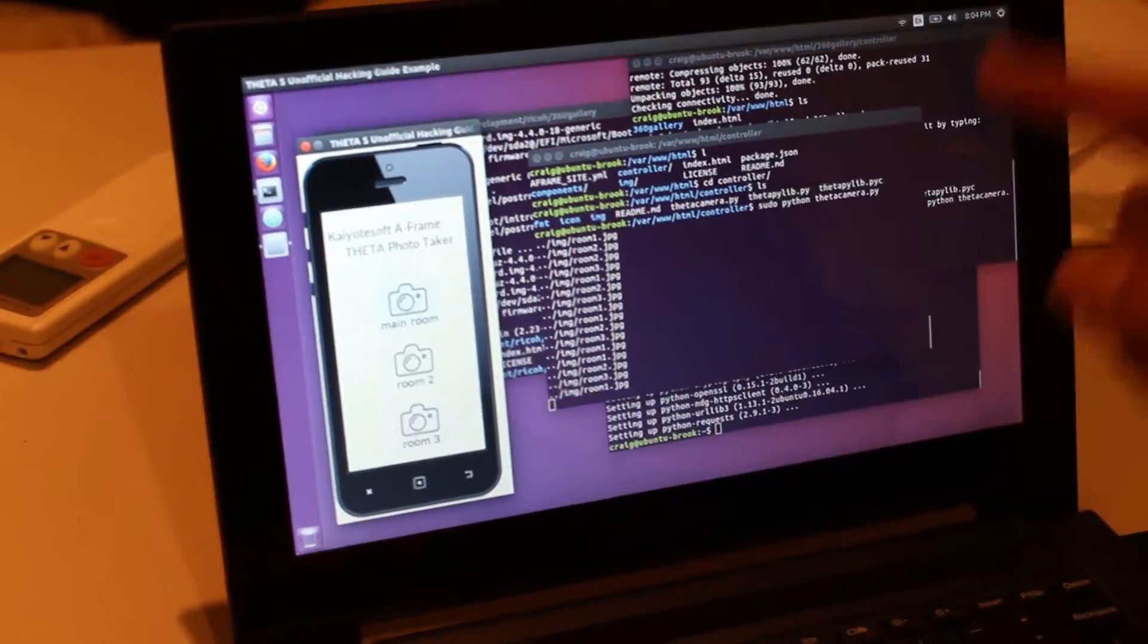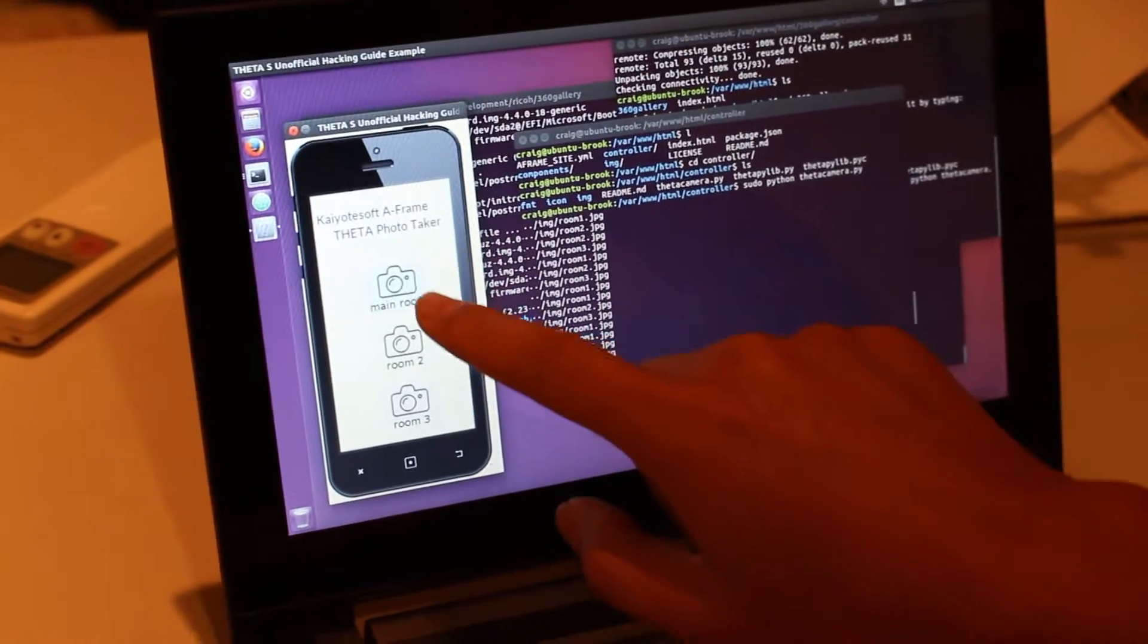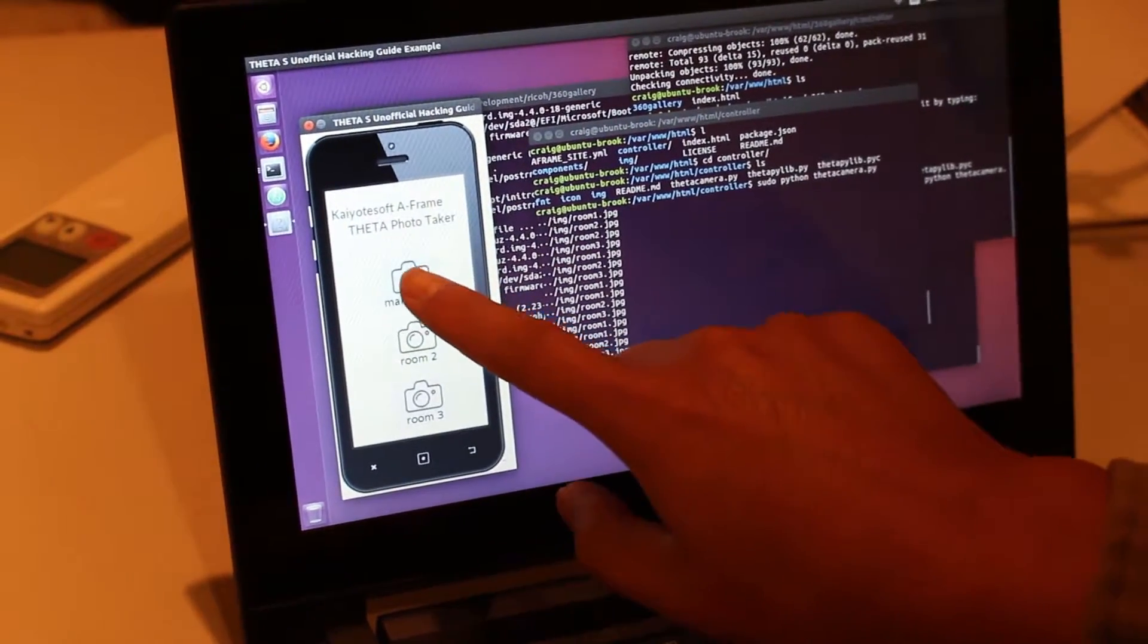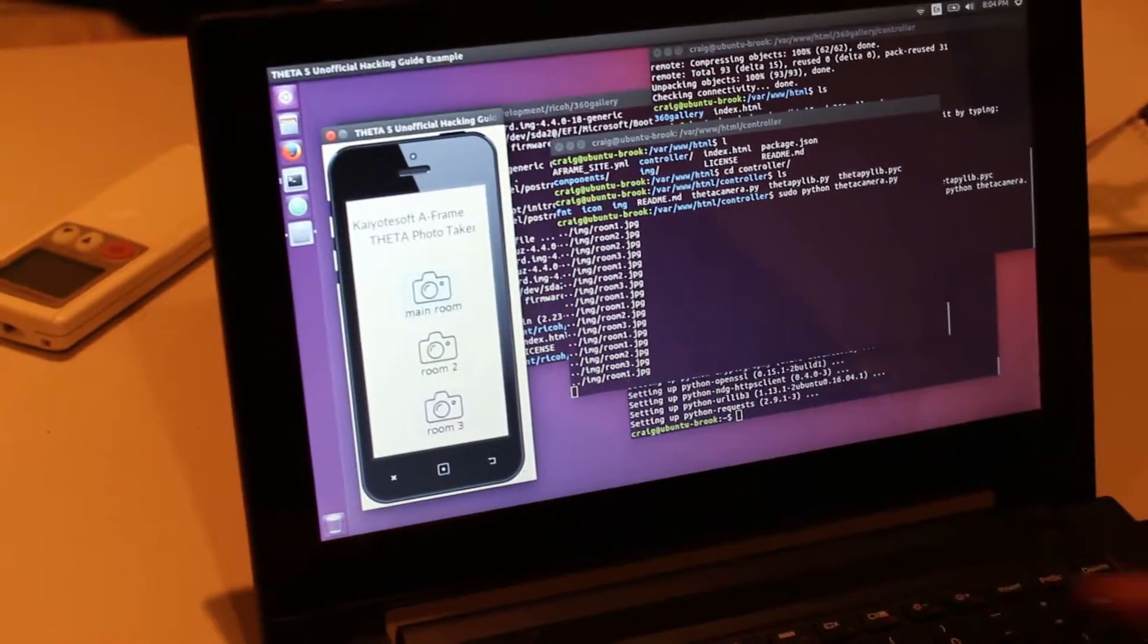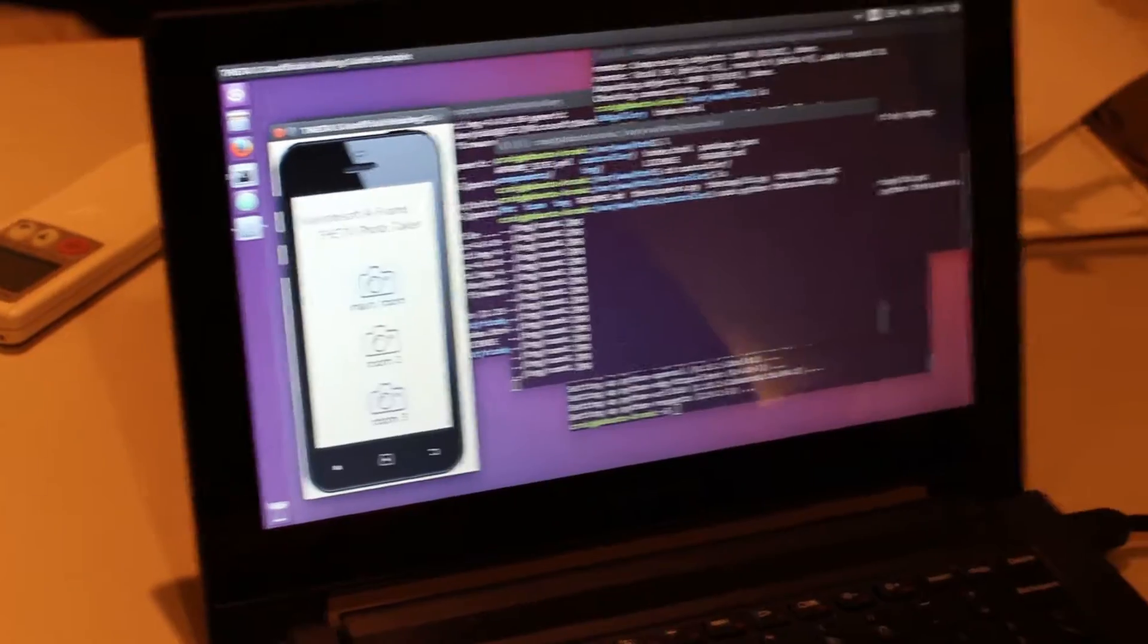This is a demonstration of AFrame WebVR with the Ricoh Theta S. We have a small controller that we use to take pictures with the Ricoh Theta Wi-Fi API.